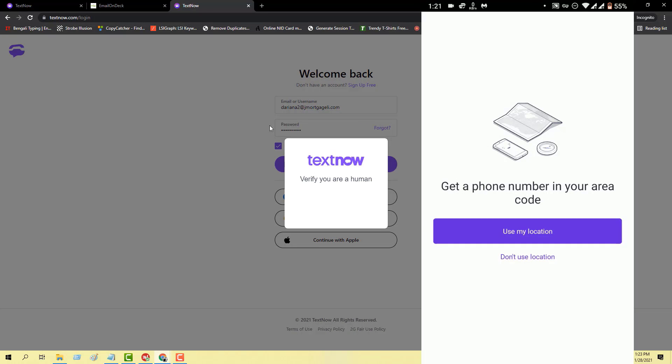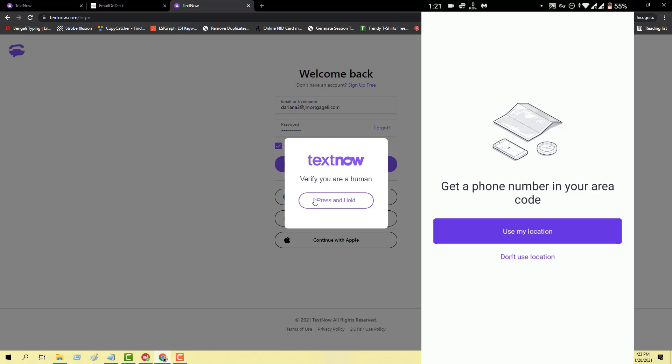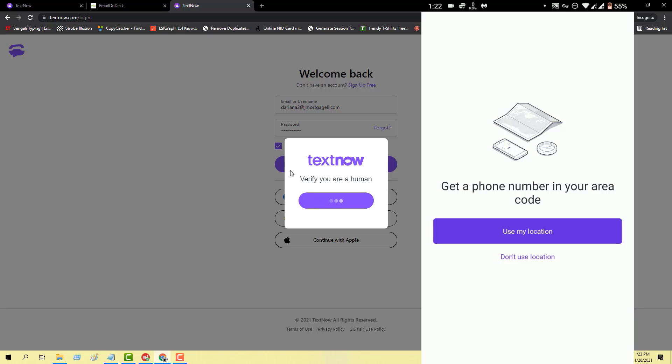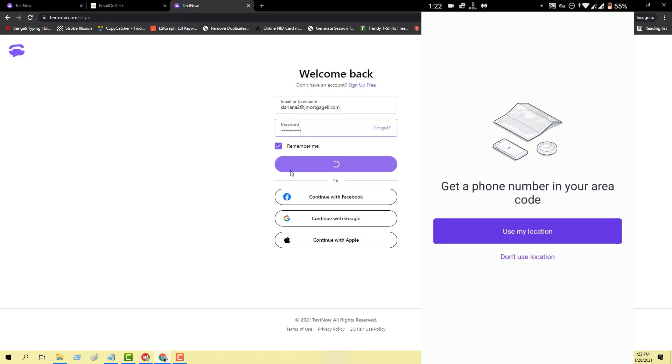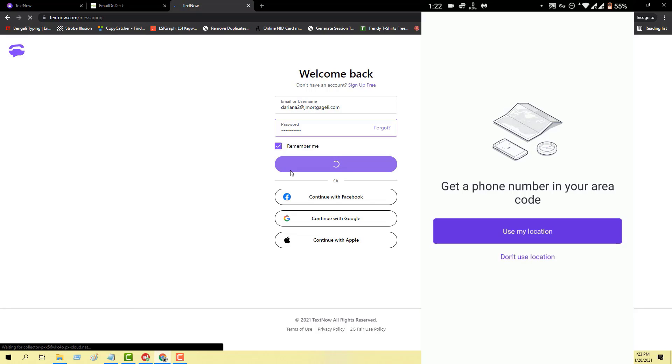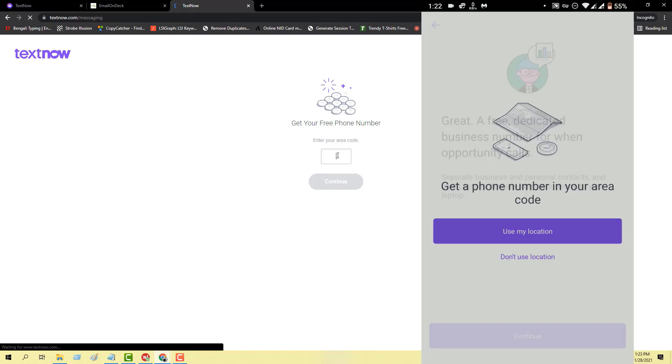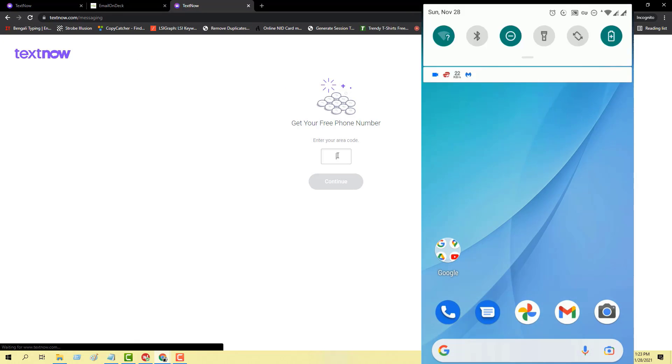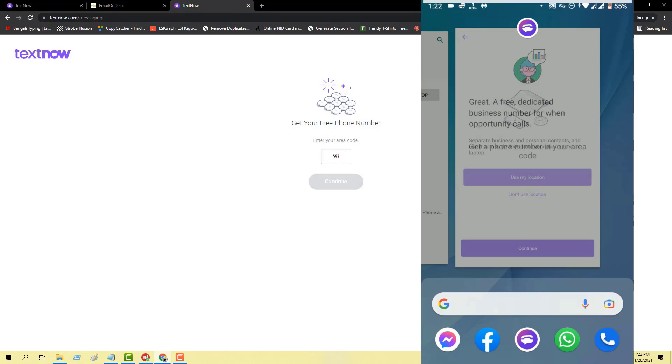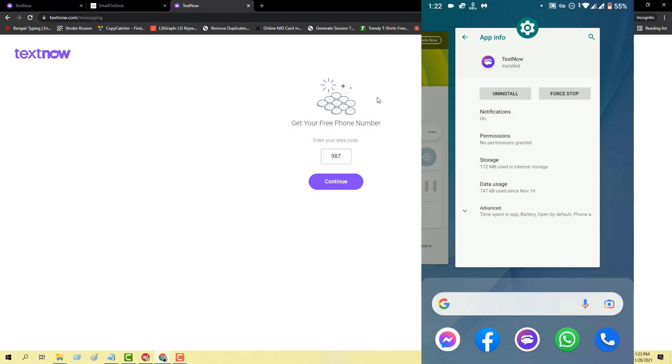Fill up this CAPTCHA to prove that you are human, and you will get the option for getting the number. From here you will be able to get the area code. Search for it from Google, type it here, and you will get all the numbers if available.